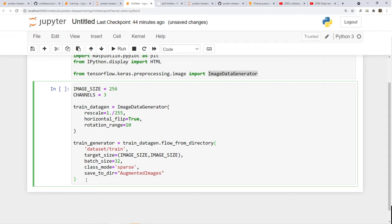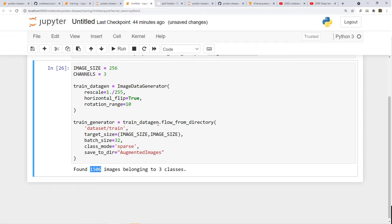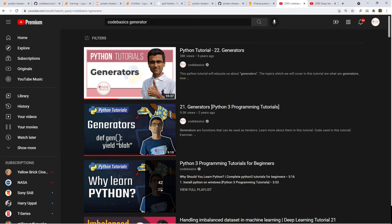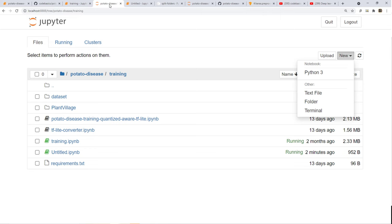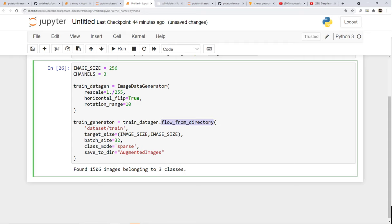It found 1506 images and created a training generator. If you don't know how generators work in Python, I'd suggest you go to YouTube and search 'code basics generator' to get an understanding. Briefly, a generator is like a tf.dataset — it dynamically loads images from a directory on the fly, applies all the ImageDataGenerator transformations, and returns those images in a for loop. A generator is something you can use in a for loop.